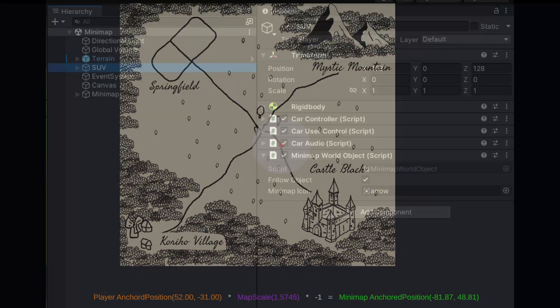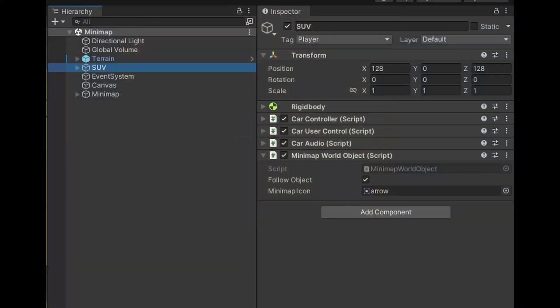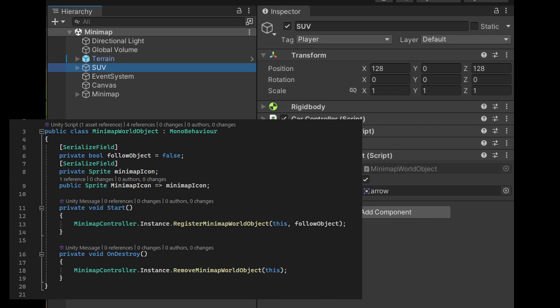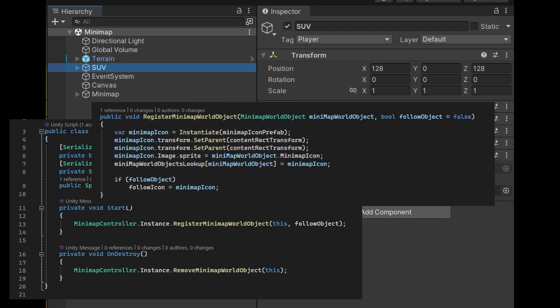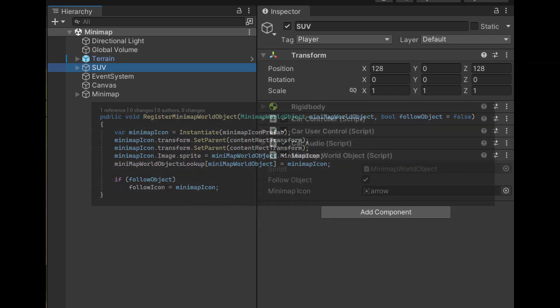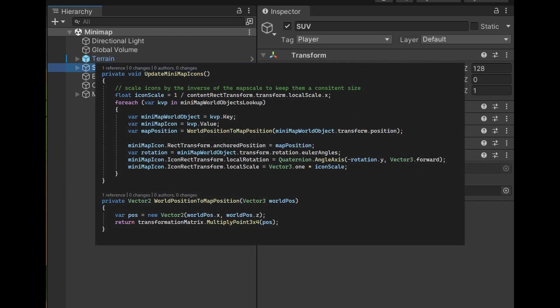The rest of the project setup is very easy. We'll add a minimap world object script to every object in the world that needs to show up on the minimap. On start we'll register with the minimap controller and create an icon on the minimap. Now let's go over our update function. For each icon we're going to convert our world position to our map position using our transformation matrix.